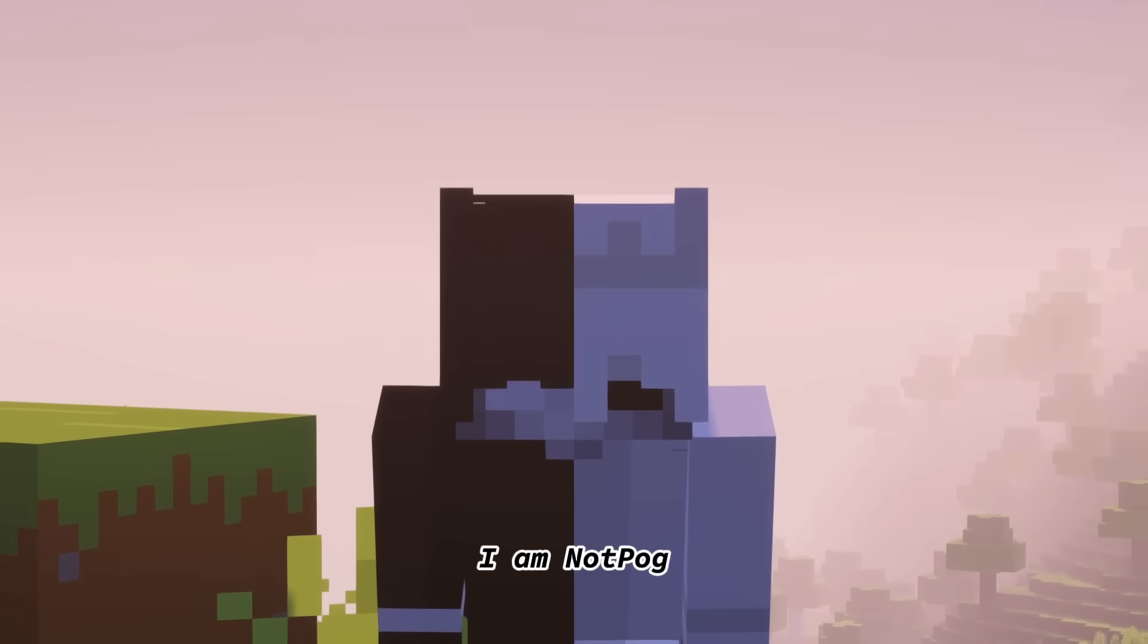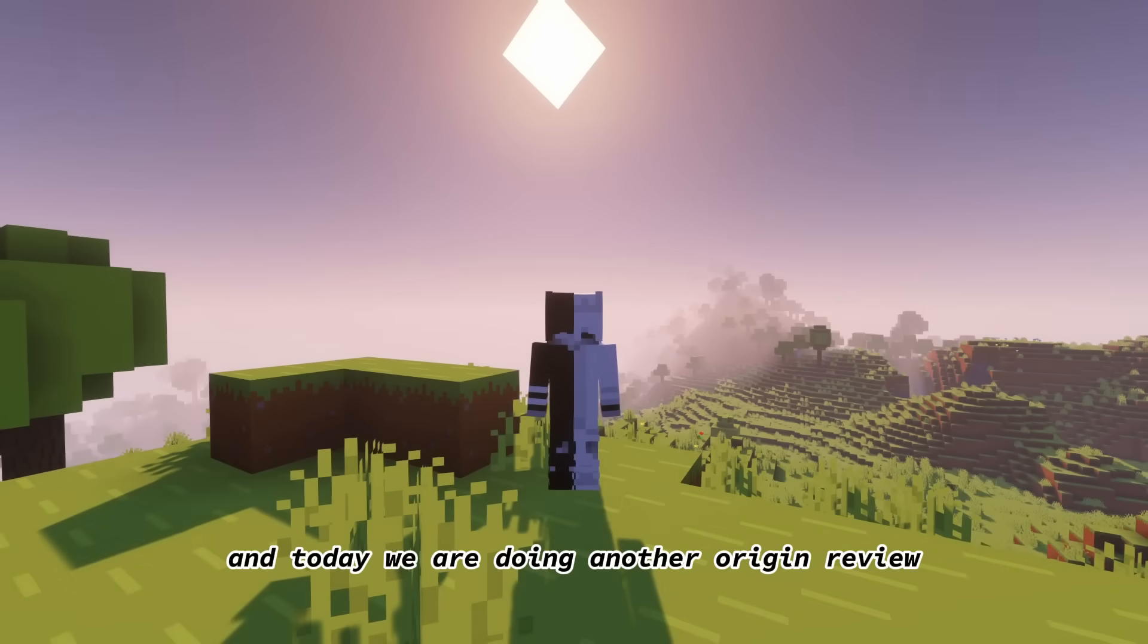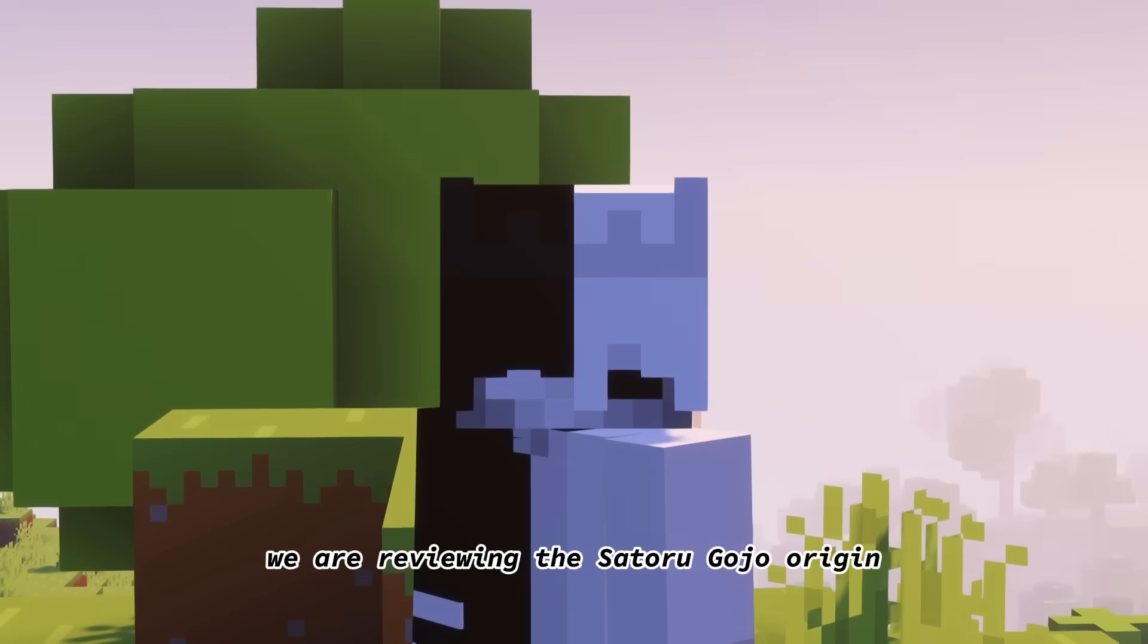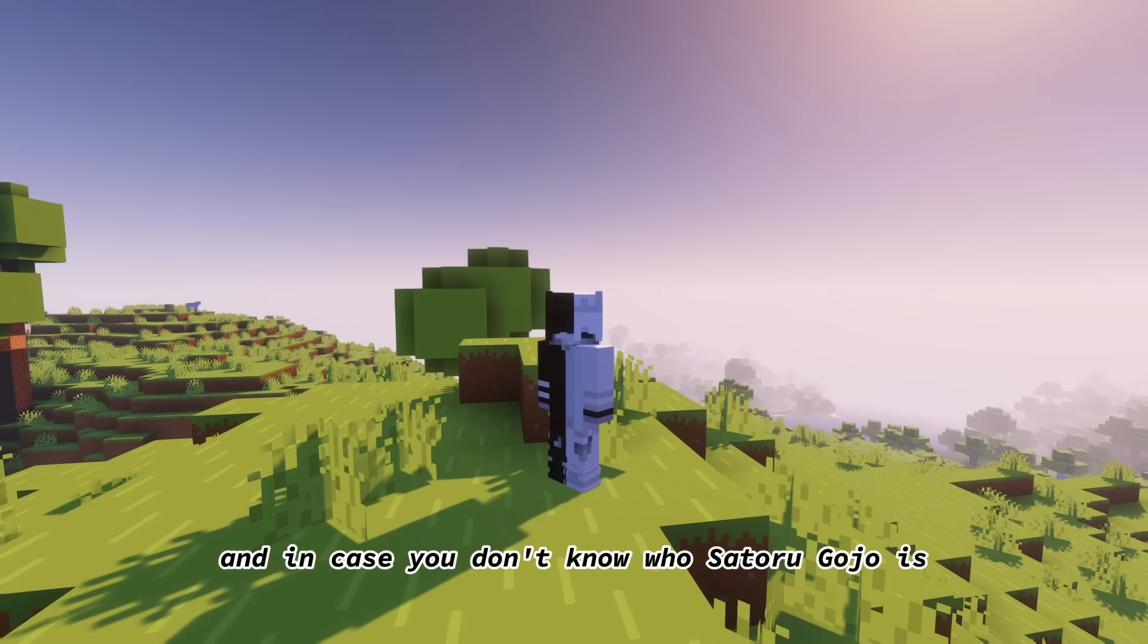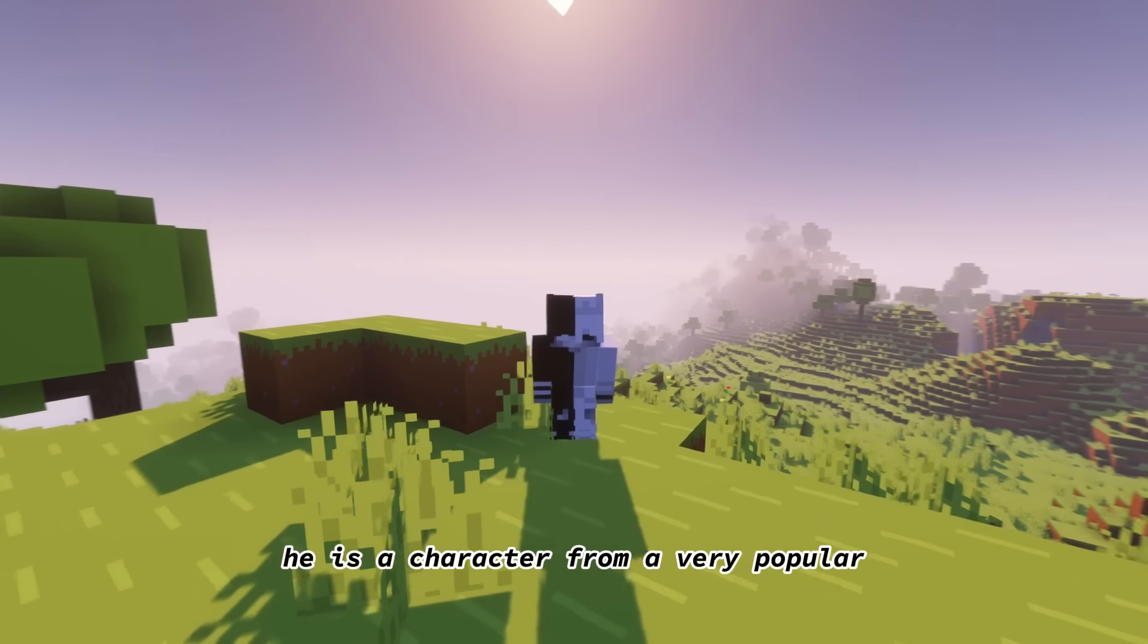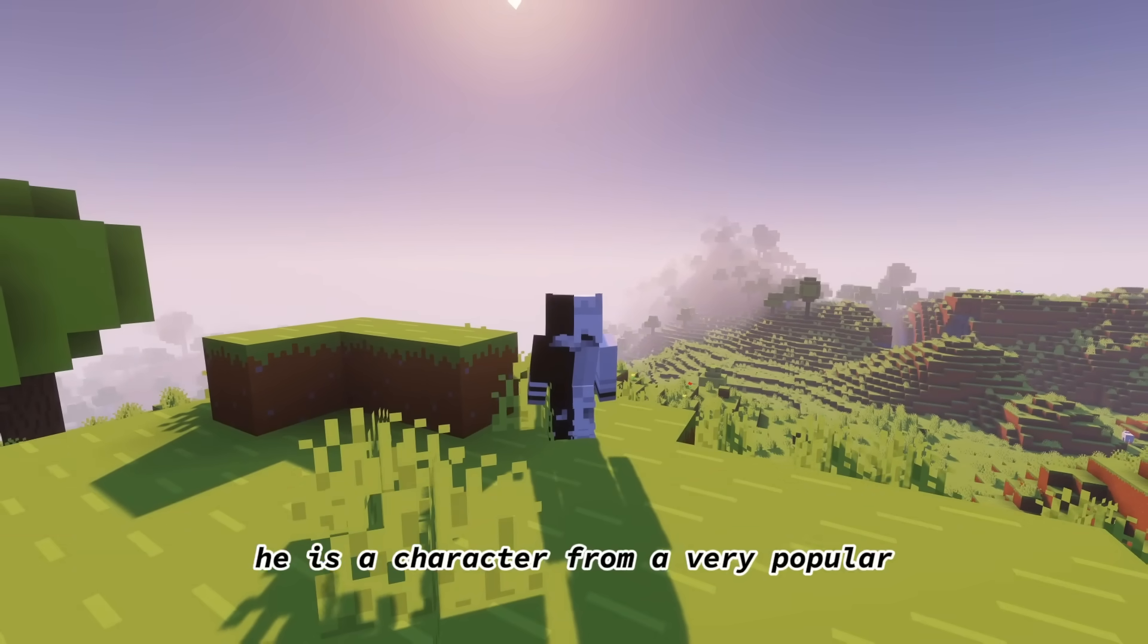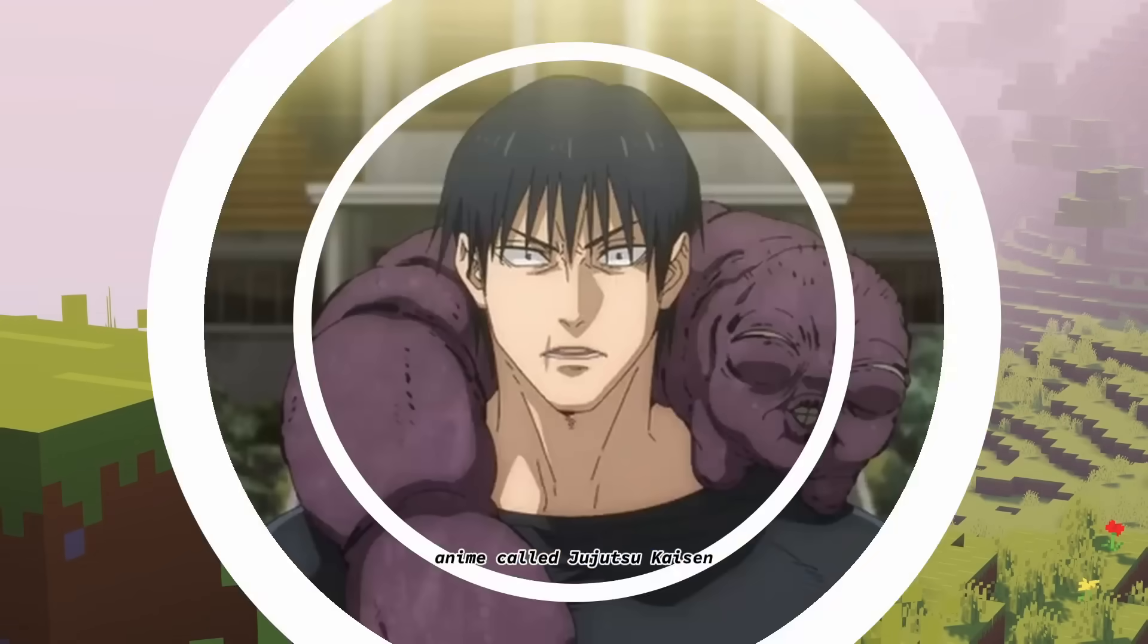Hello everybody, I am NotPog, and today we are doing another Origin review. For today's Origin, we are reviewing the Satoru Gojo Origin. And in case you don't know who Satoru Gojo is, he is a character from a very popular anime called Jujutsu Kaisen.